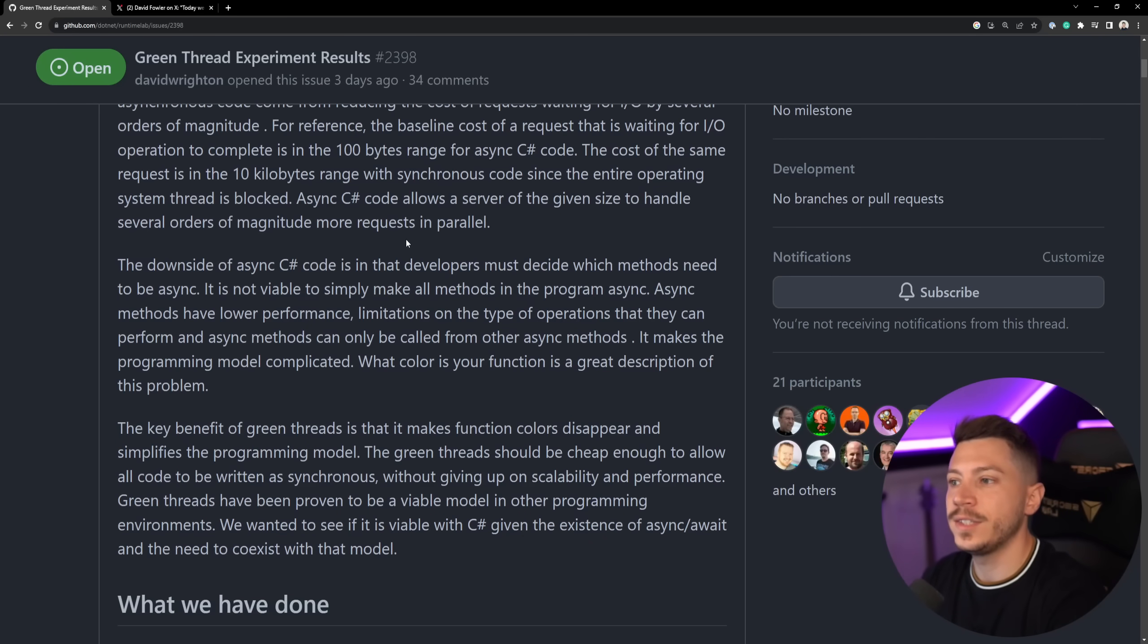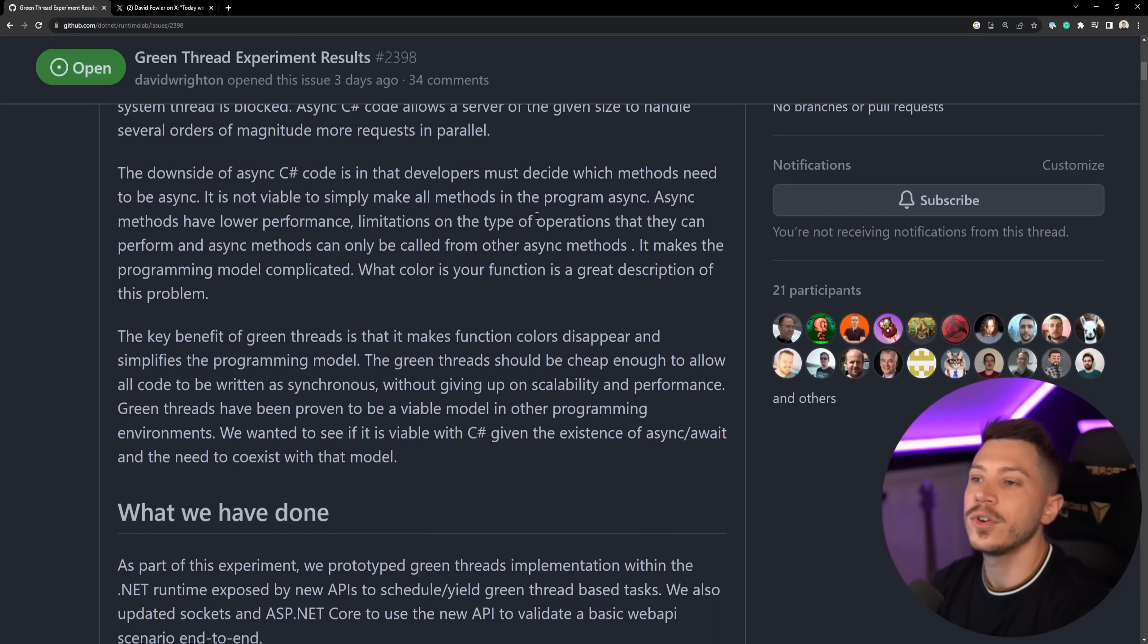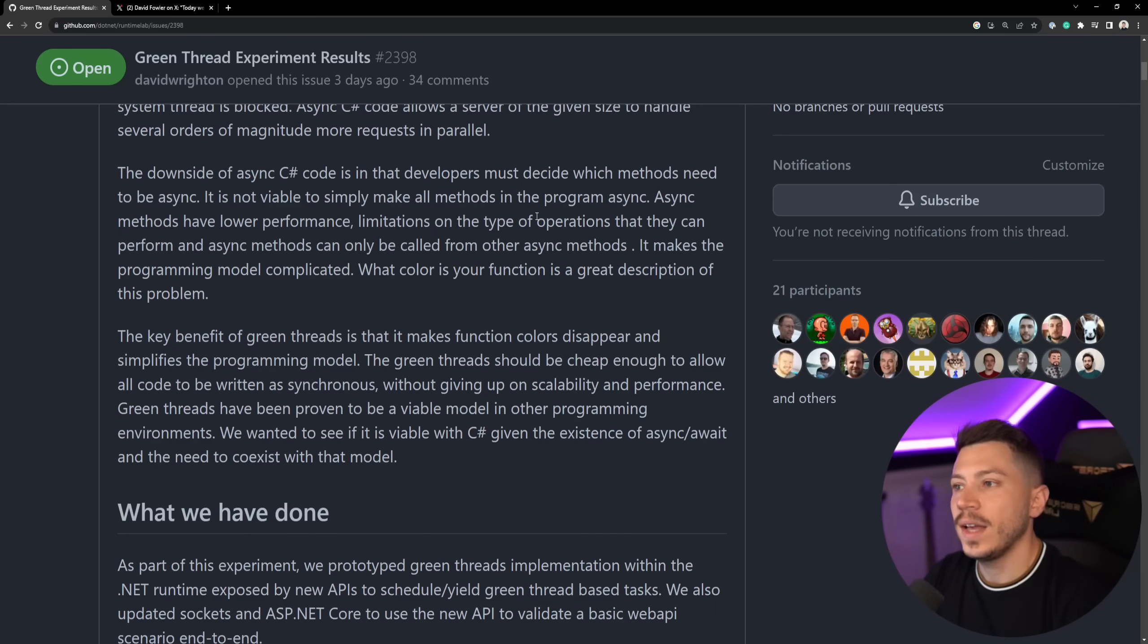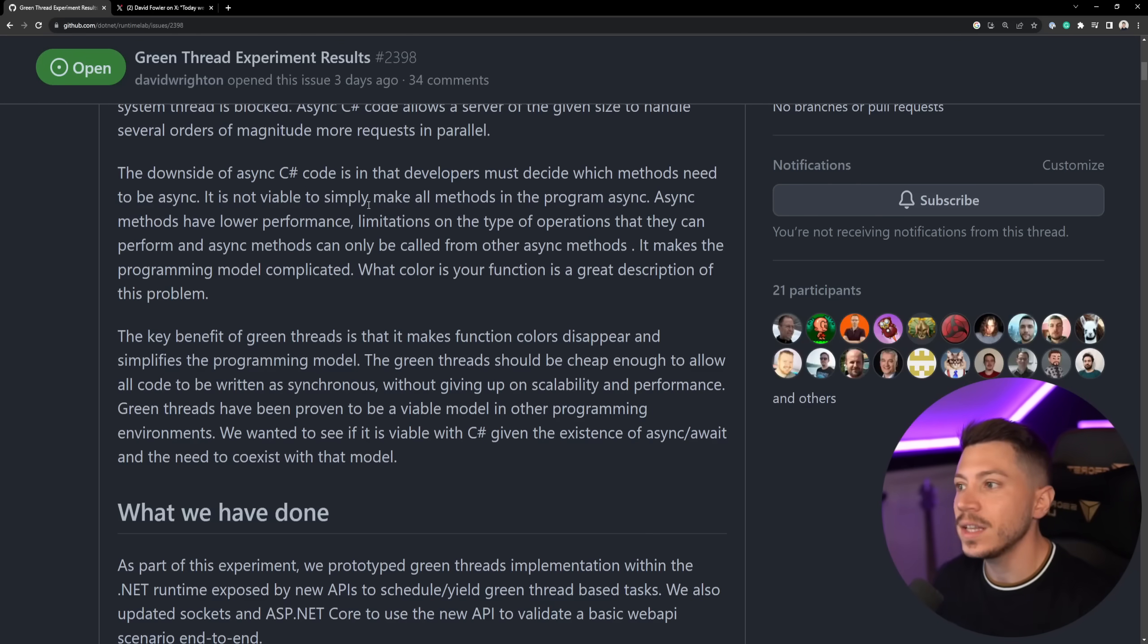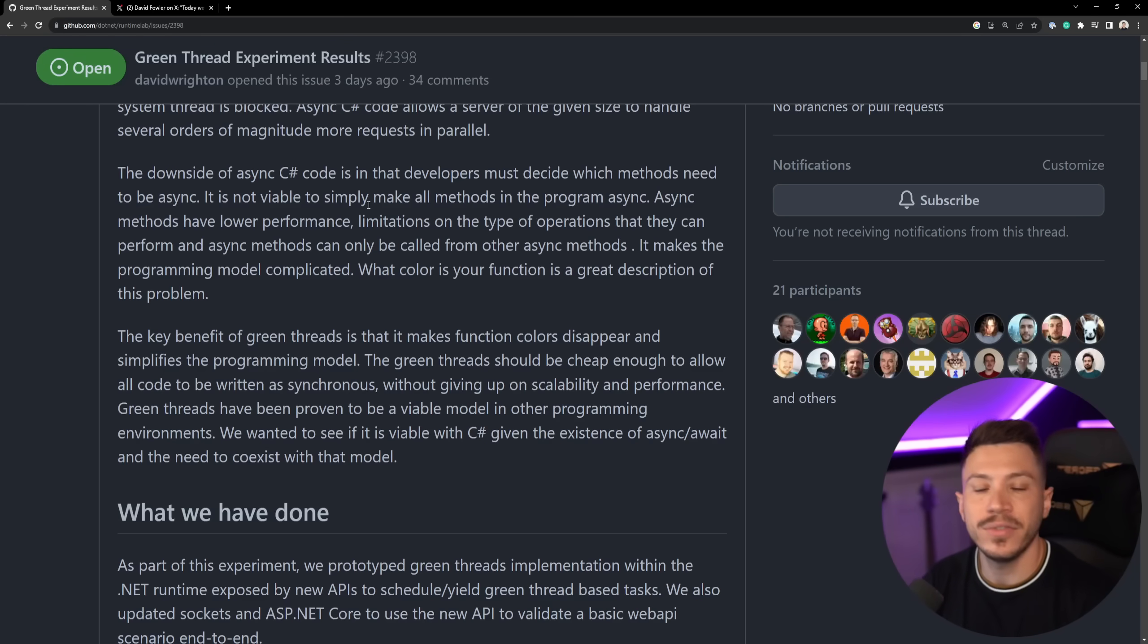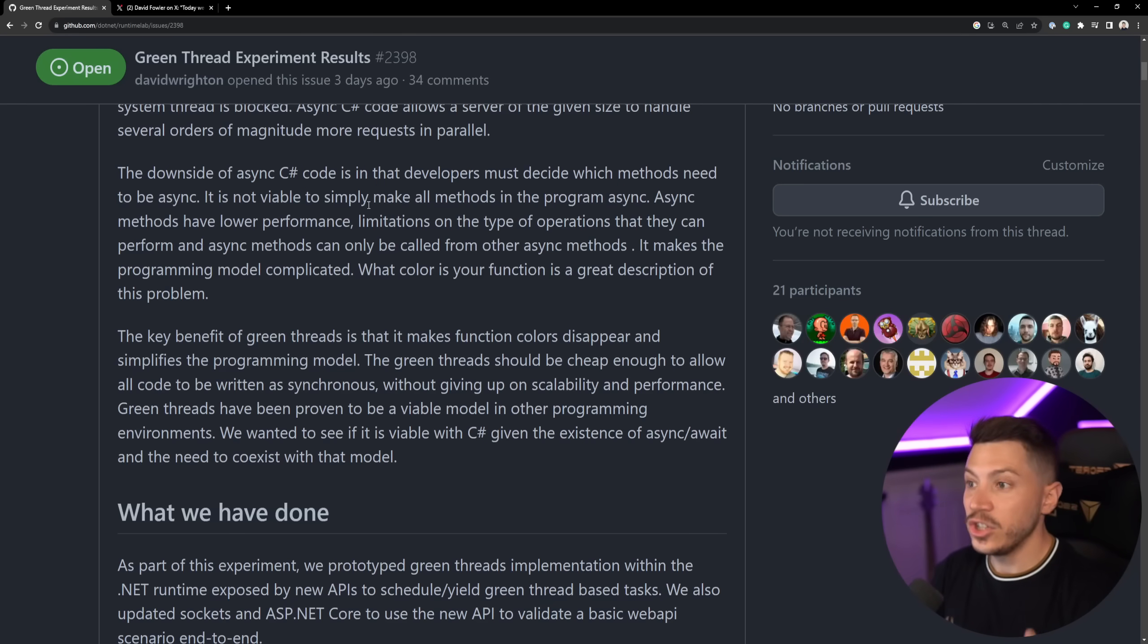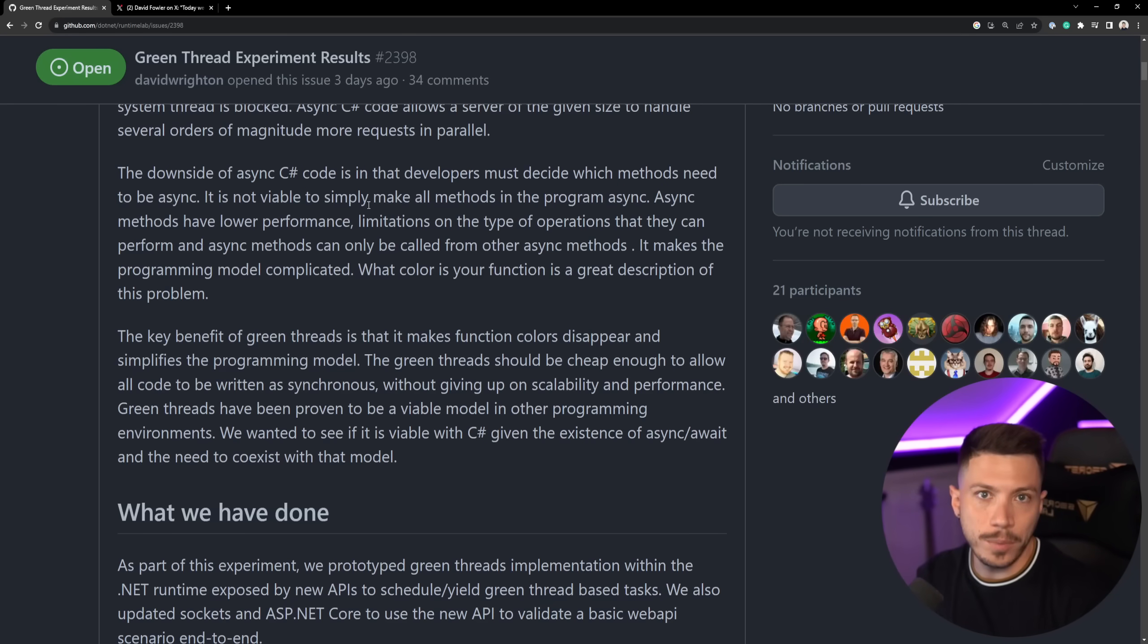The downside of the model that C# has with await async, however, is that developers must decide which methods need to be async. And as David explains, it is not viable to simply make all methods in your program async because async methods do have lower performance and limitations on the types of operations that they can perform. For example, async methods can only be called by other async methods and no, you should not be doing .result or get await or get result. That defeats the whole purpose.